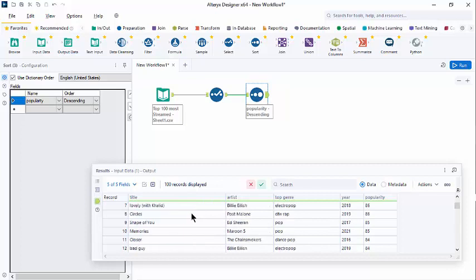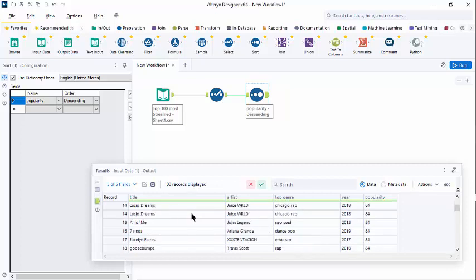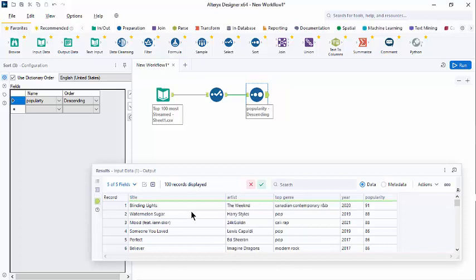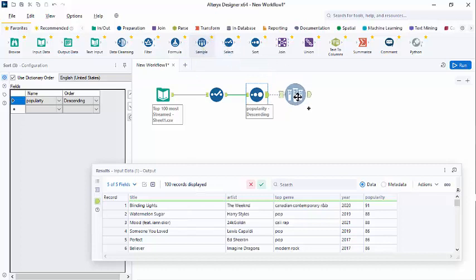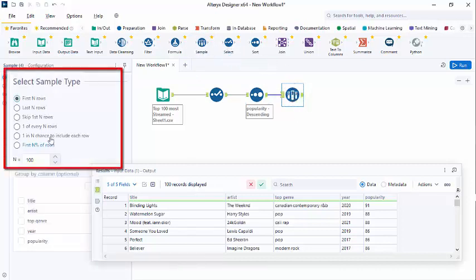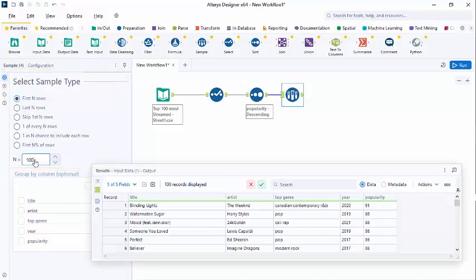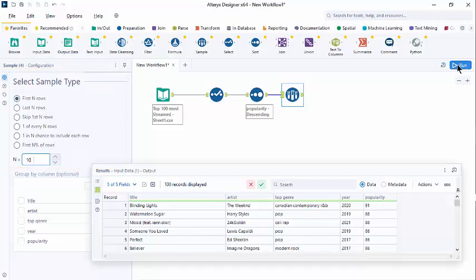Let's assume we're just interested in the top ten songs. As we saw in the sample introductory notes, we're going to put a sample tool here. And we're just going to show the first ten rows. So we're just going to show the top ten songs based on popularity. Run the workflow.